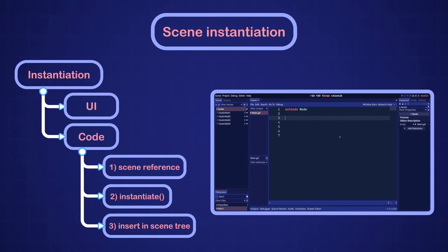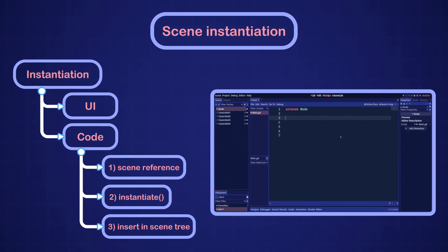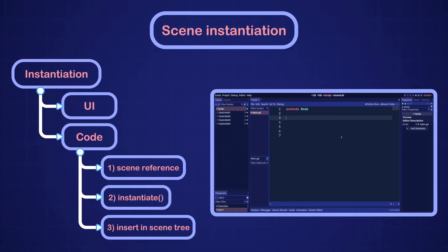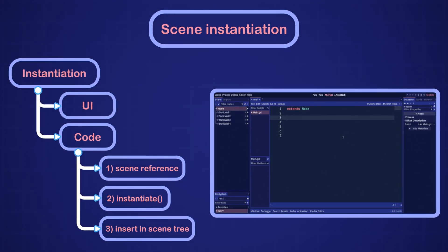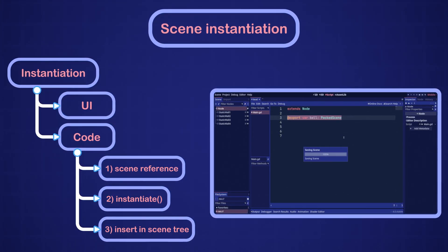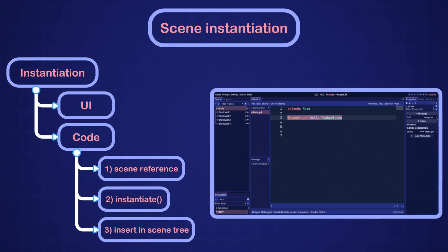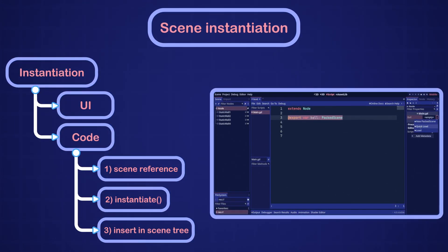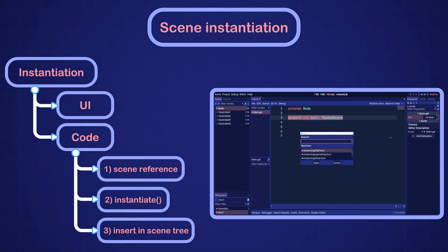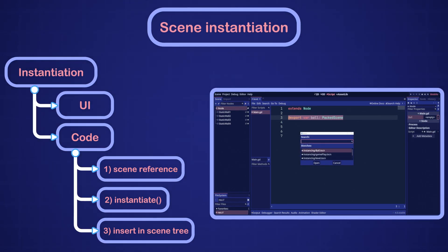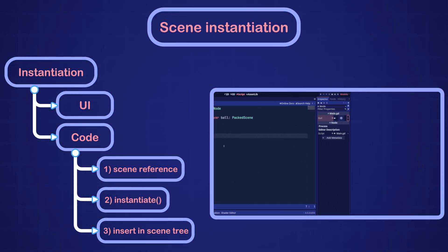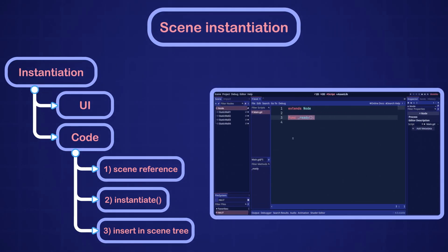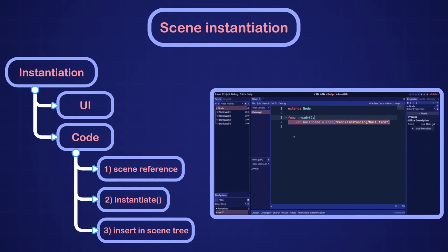We can get a reference to the ball scene through a number of ways. One way is to export a packed scene variable and select the scene reference from the UI, or we can use the load function that can return a reference to the packed scene. Both methods will work fine.